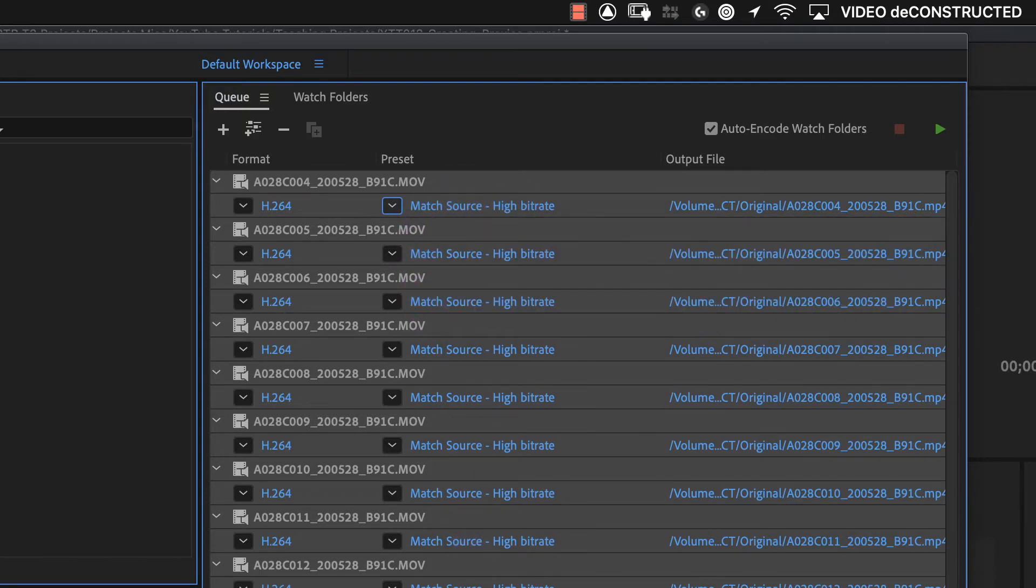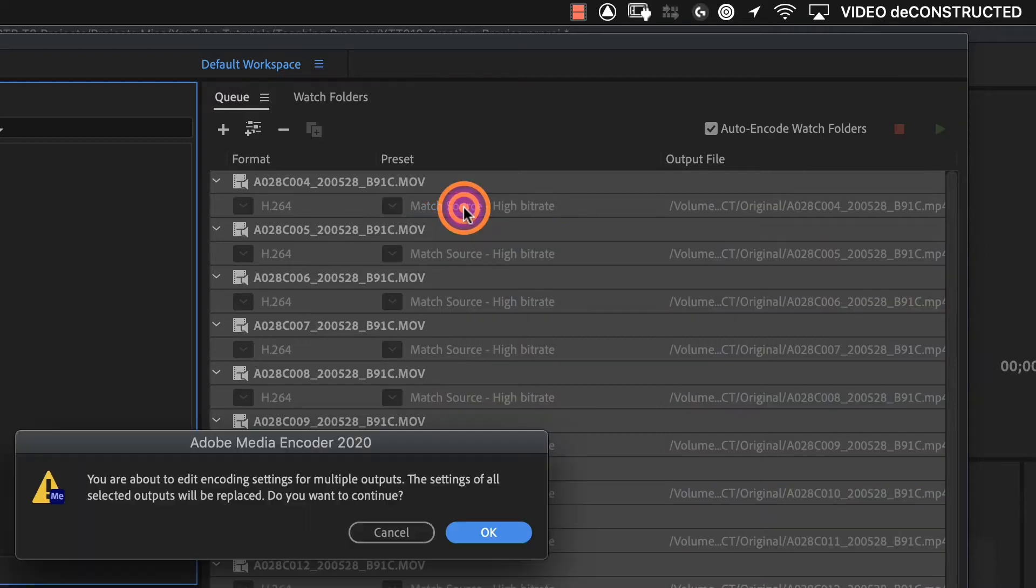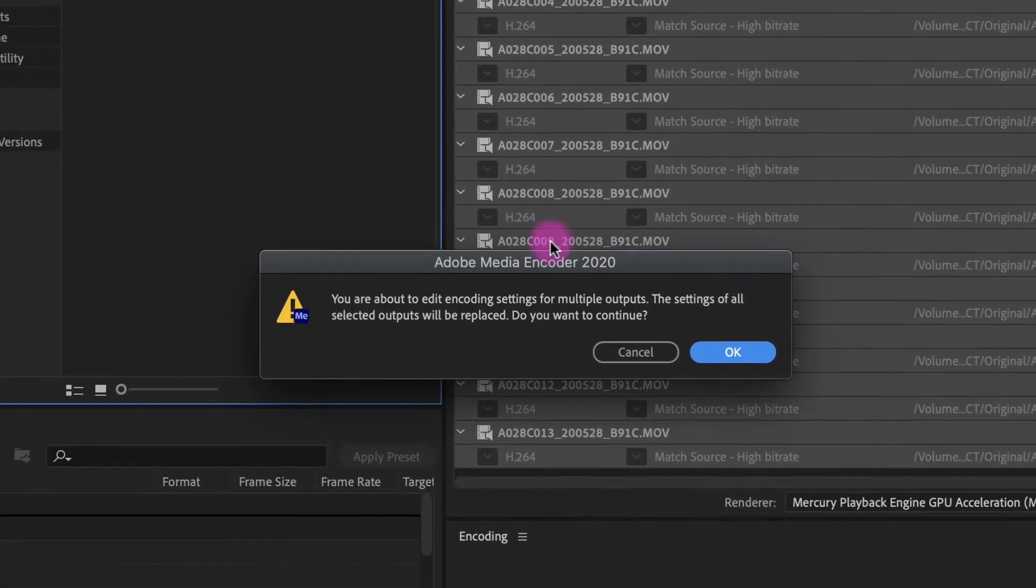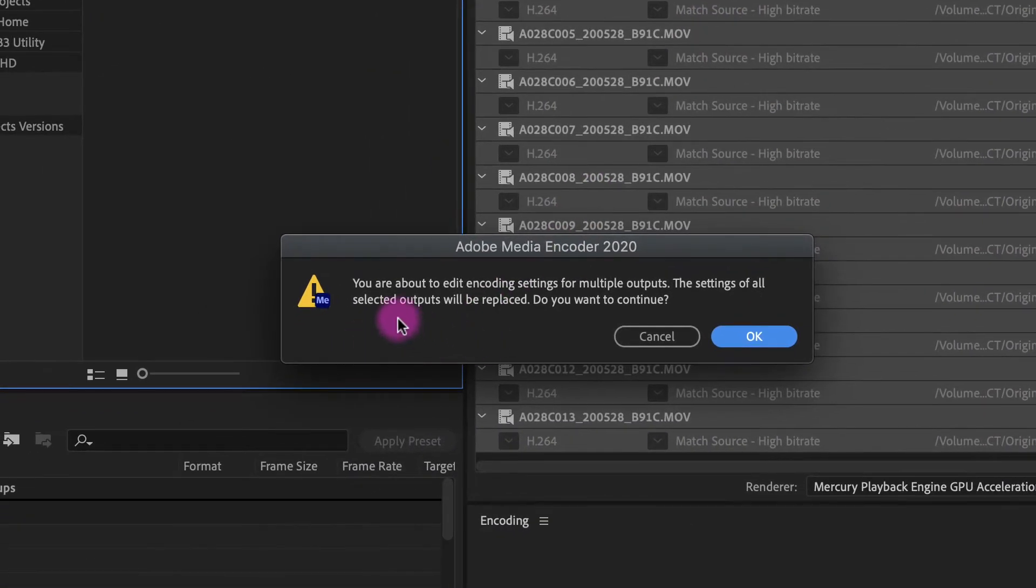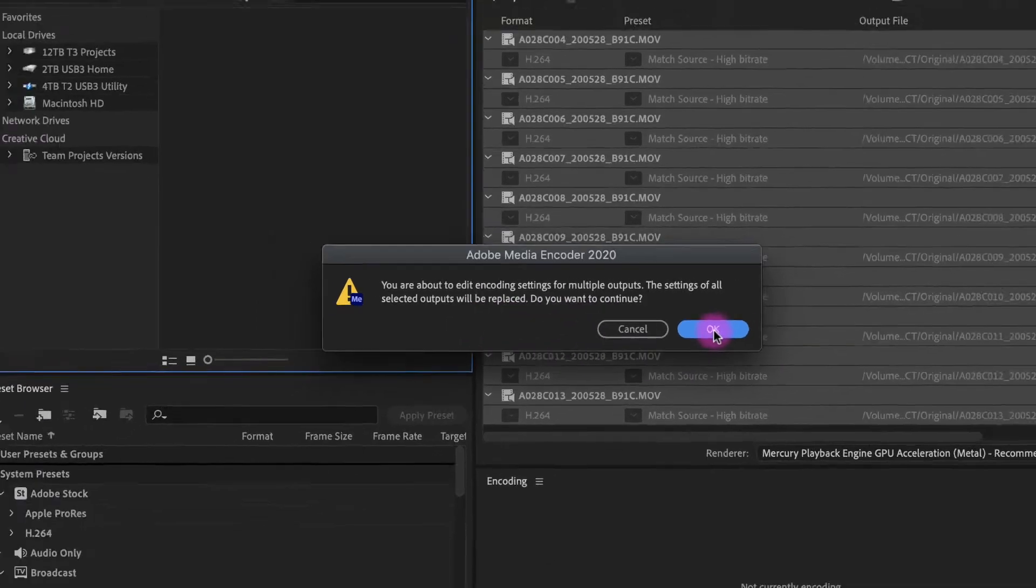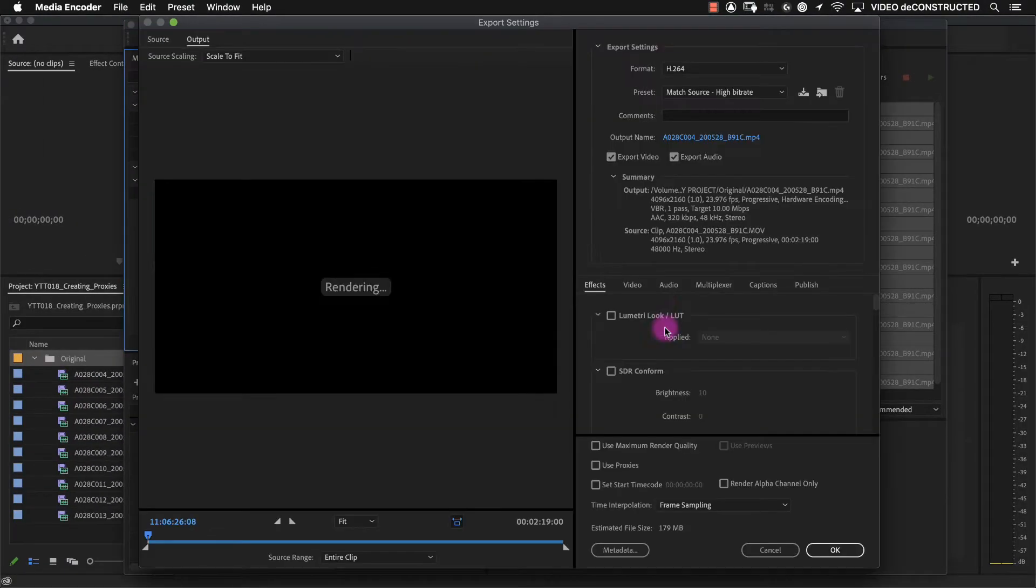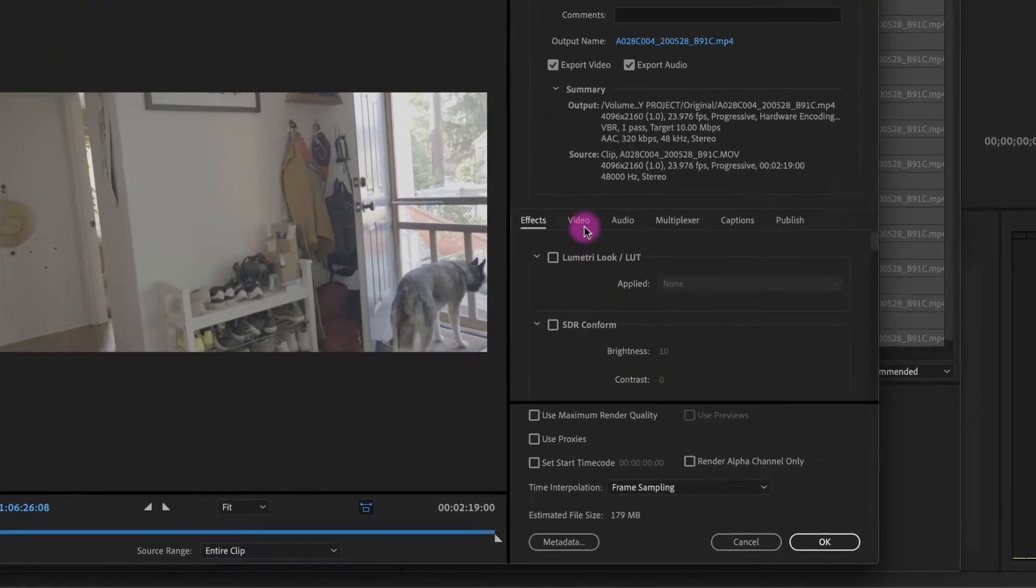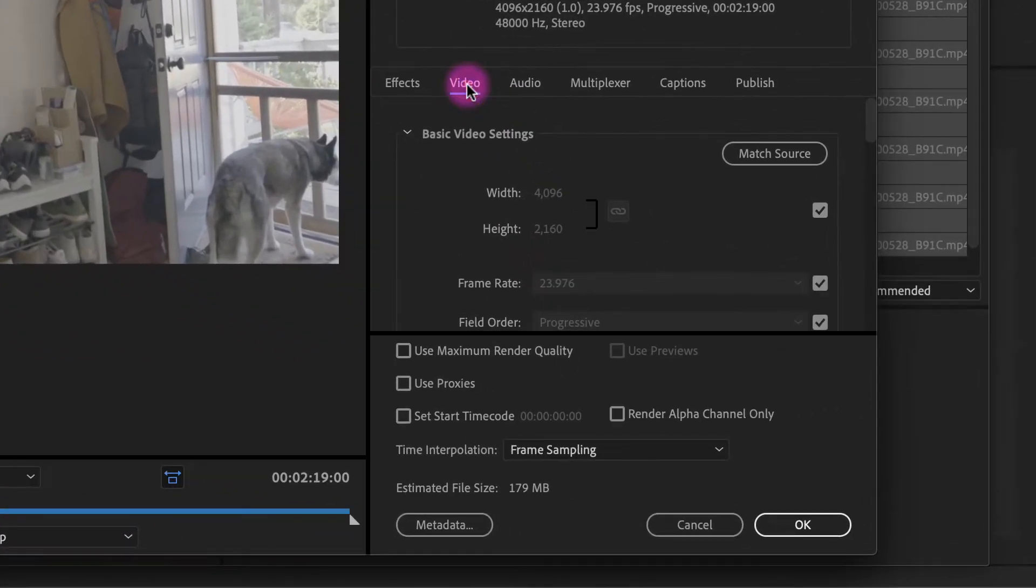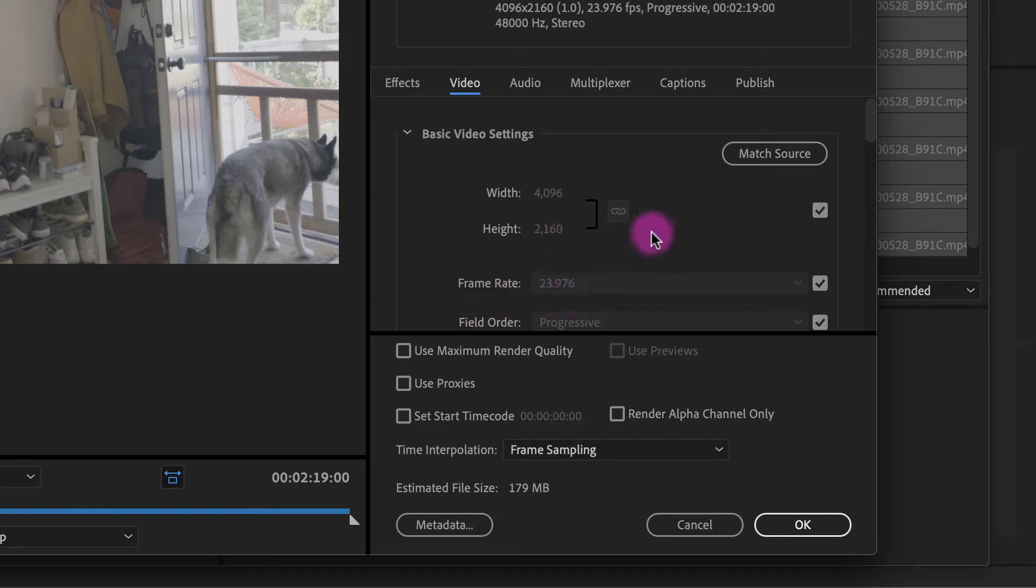Then what we want to do is click on, we have all of these selected, I'm going to click on just the top one, and it's letting me know you are about to edit encoding settings for multiple outputs. The settings of all selected outputs will be replaced. Do you want to continue? That is what we want to do.